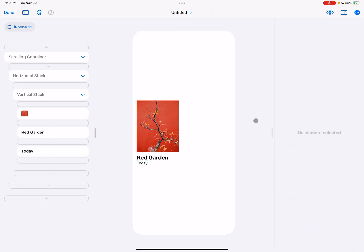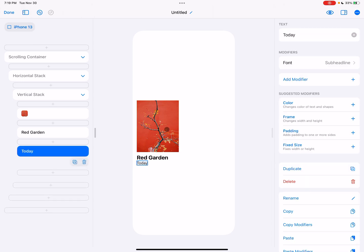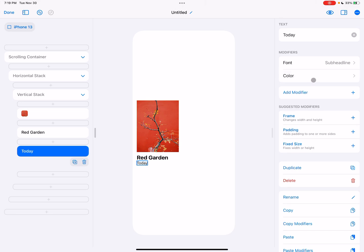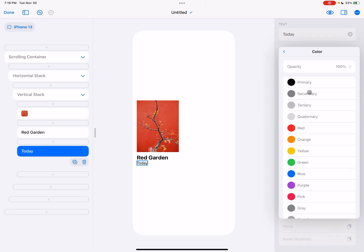And then the other step that's really going to bring this home is just giving it that secondary color. So I'm going to go to color and then secondary.